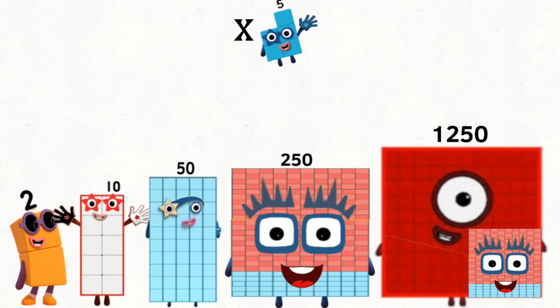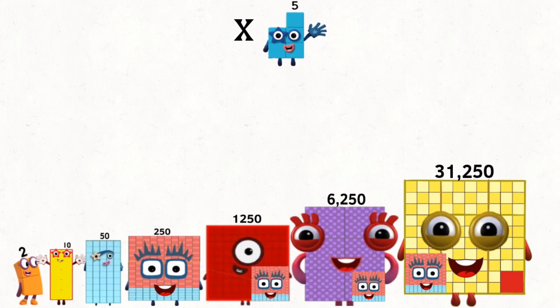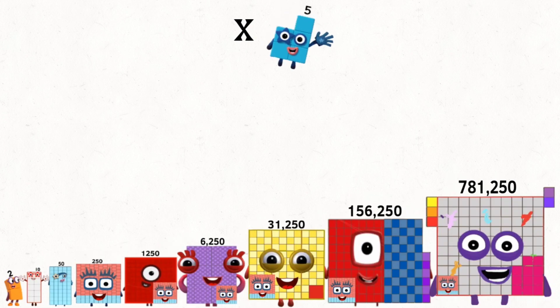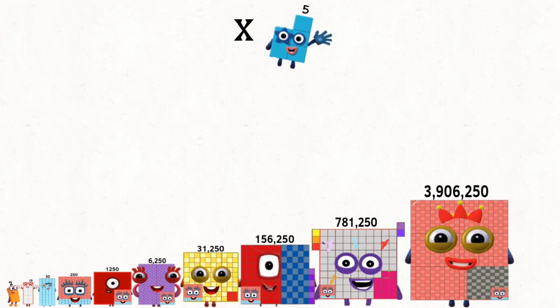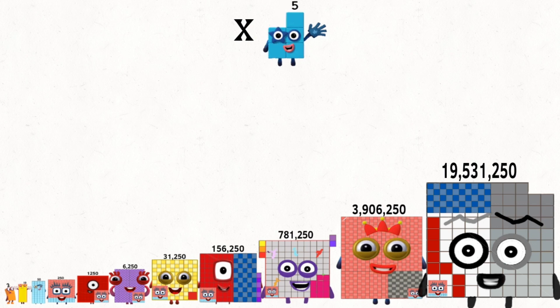1,250 times 5 equals 6,250. 6,250 times 5 equals 31,250. 31,250 times 5 equals 156,250. 156,250 times 5 equals 781,250. 781,250 times 5 equals 3,906,250. 3,906,250 times 5 equals 19,531,250.